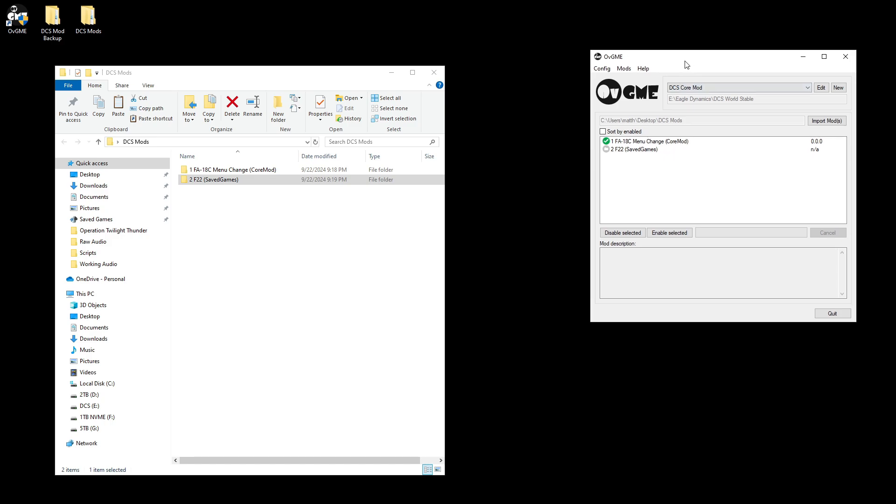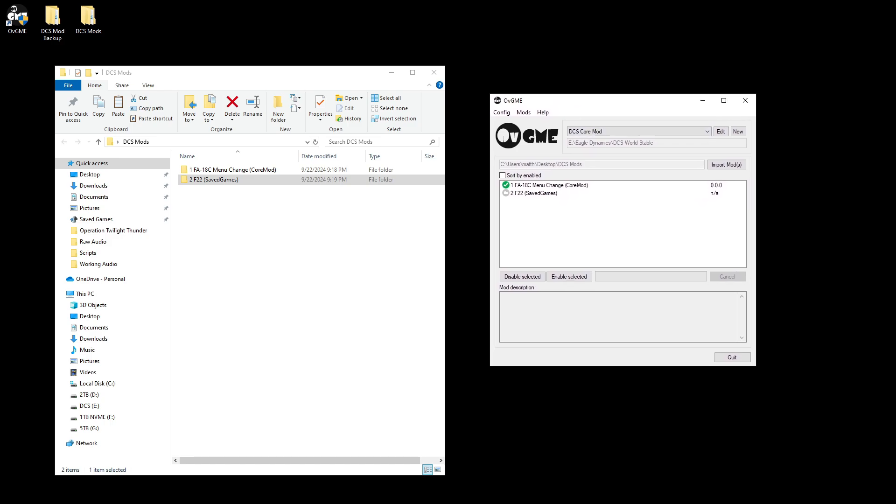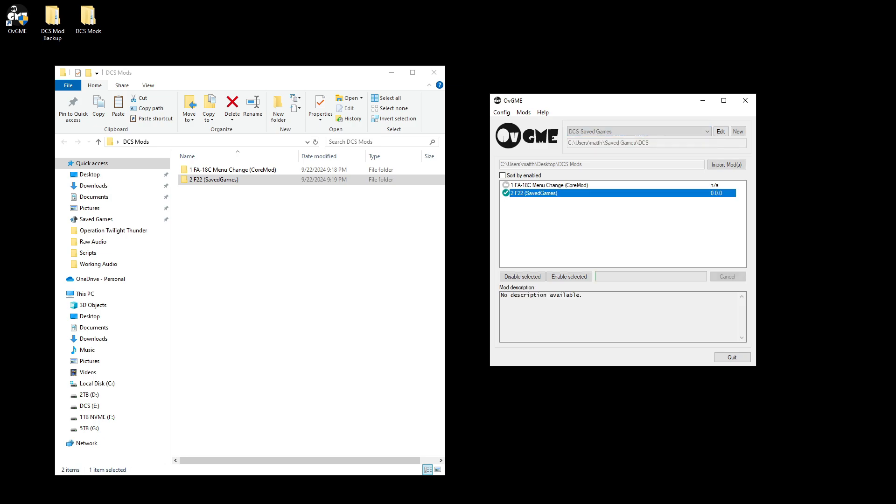So if I wanted this to go away, I'll make sure I'm in my core mod. And double click, and it takes it away. Mod is uninstalled. Saved games, double click, uninstalled. So now I have no mods active. My DCS is vanilla now. No mods. So hopefully this helps.